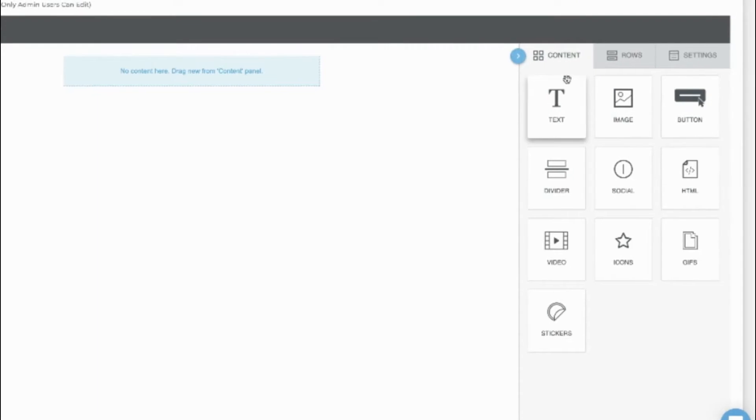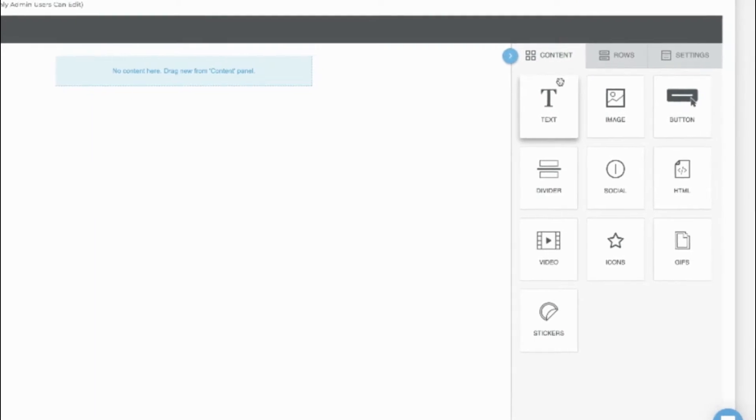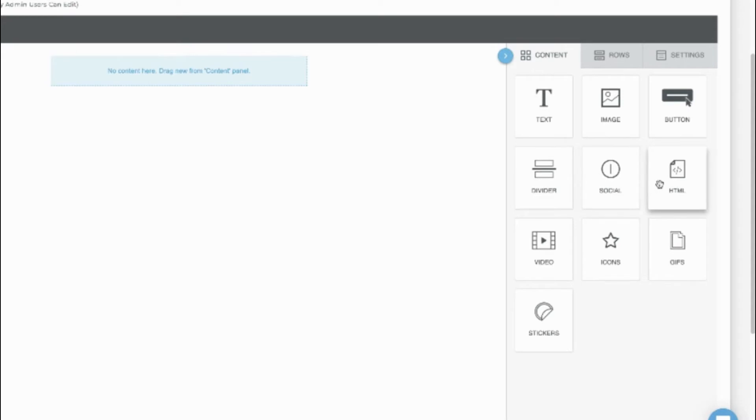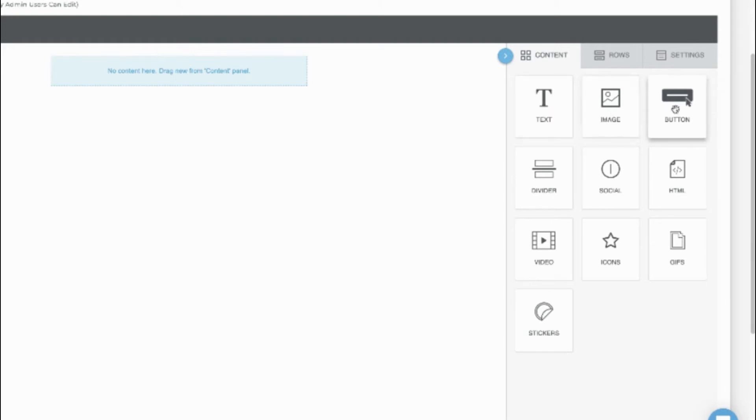Let's look at the body. Here on the right are Content, Rows, and Settings. Content are the content options. Text, Image, Button, which is great for links and file attachments, Dividers, Social,